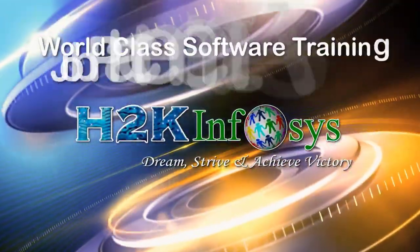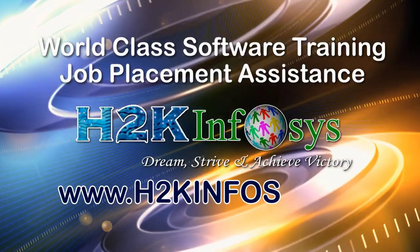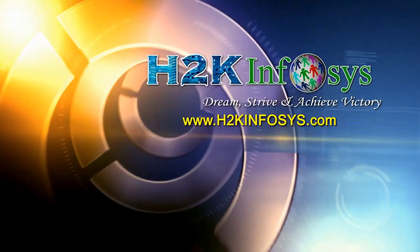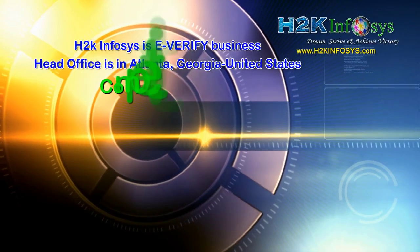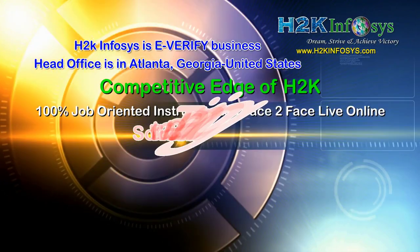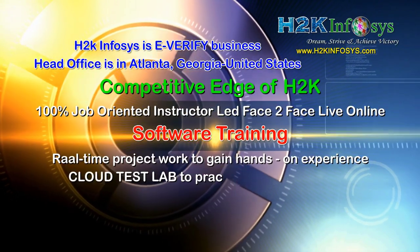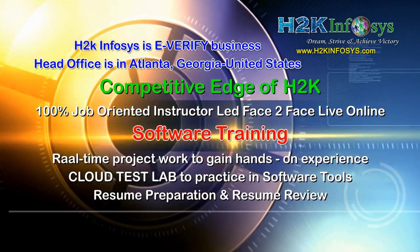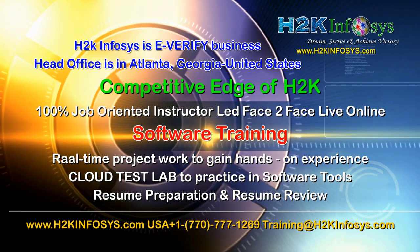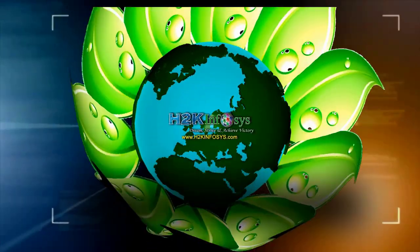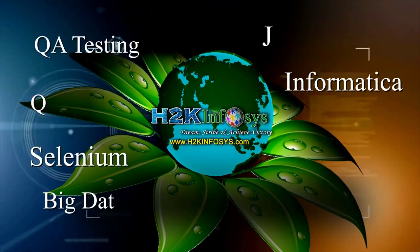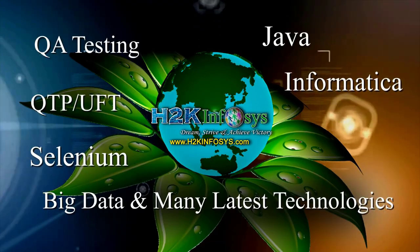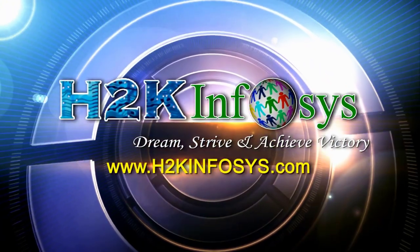H2K Infosys provides world-class online IT training, staffing and software testing solutions to customers worldwide. H2K Infosys supports 100% job-oriented training, hands-on project work, cloud test lab, resume preparation and review, mock interviews, robust syllabus, one-time pay, lifetime access to live classes and videos. H2K Infosys has won the trust of thousands of students worldwide. For free demo class, visit h2kinfosys.com.